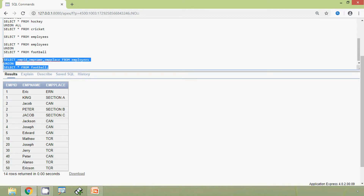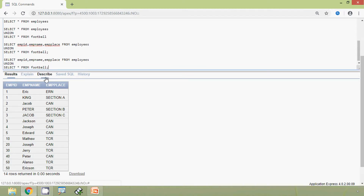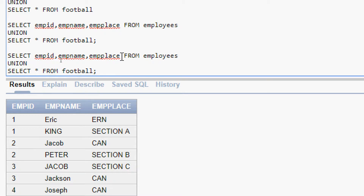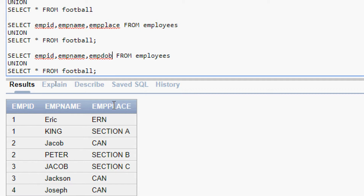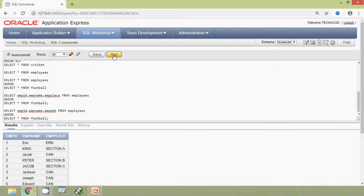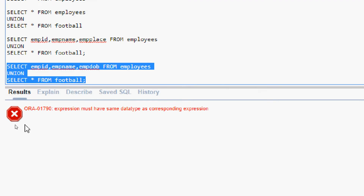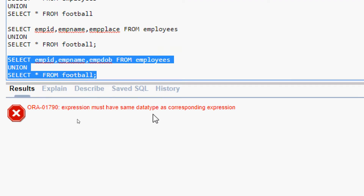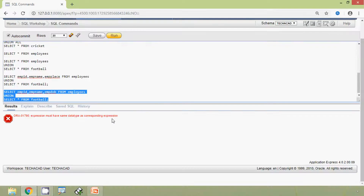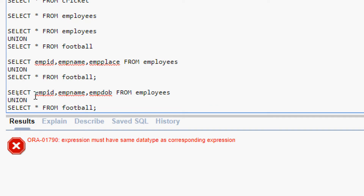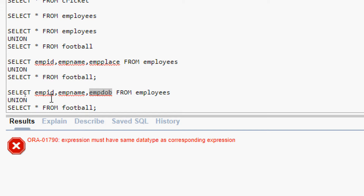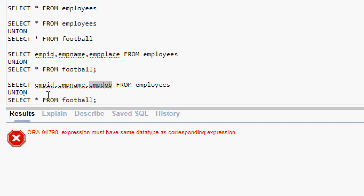Here we will make a small change and run this query. Select empid, empname — instead of empplace we are going to give empdob. Then we will run this query and here we can see the error: 'Expression must have same data type as corresponding expression.' Here in the employees table, empid is number, empname is varchar, empdob is date. But in the football table it is number, varchar, varchar — and we don't have the same data type as the corresponding expression.